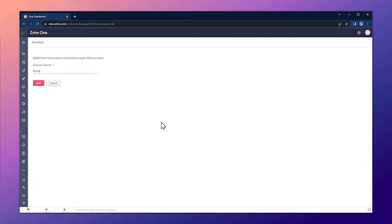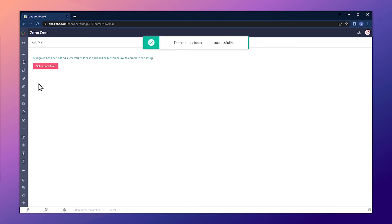In this new window, type the domain that you're going to be using and then click on add. The domain has been added, so now we can set up Zoho Mail.